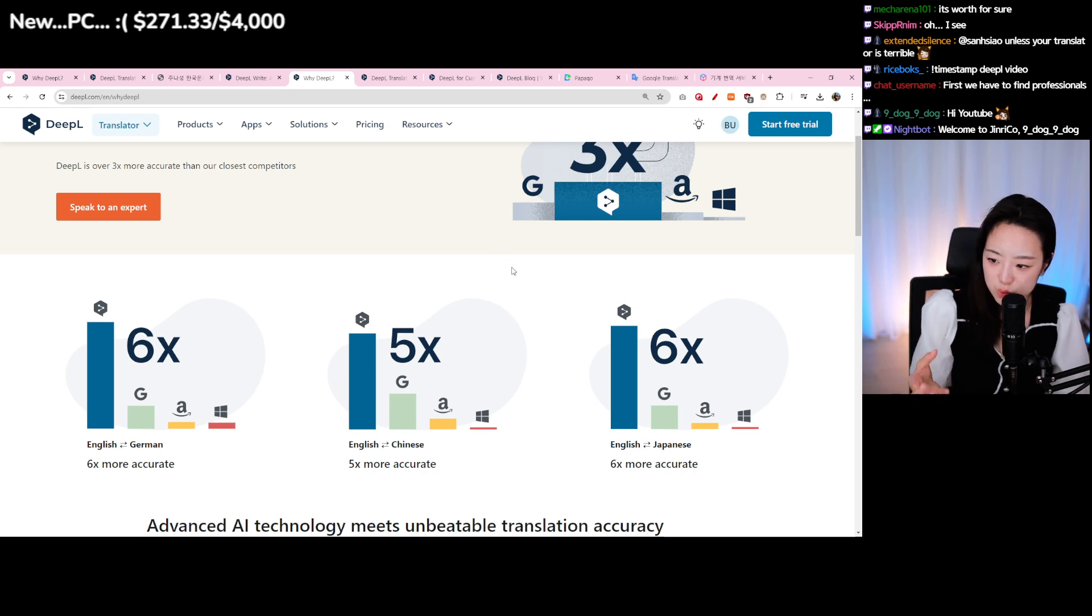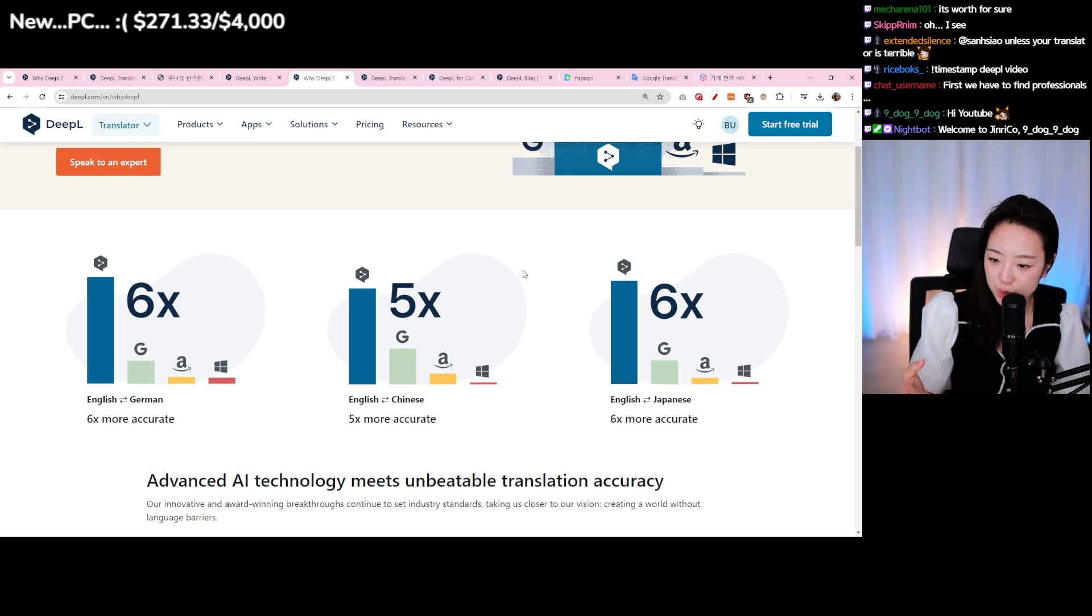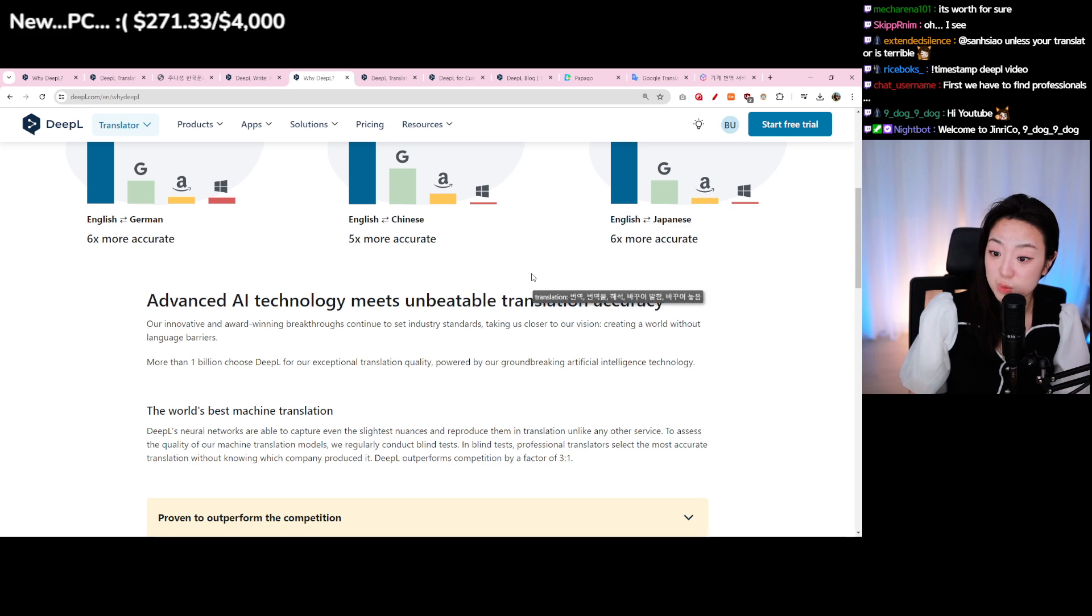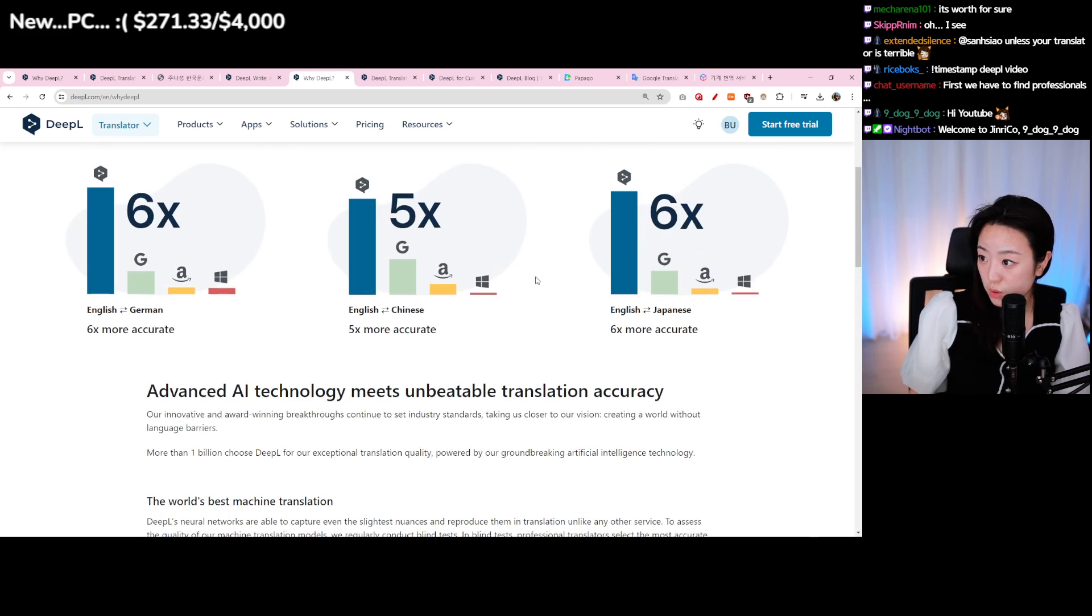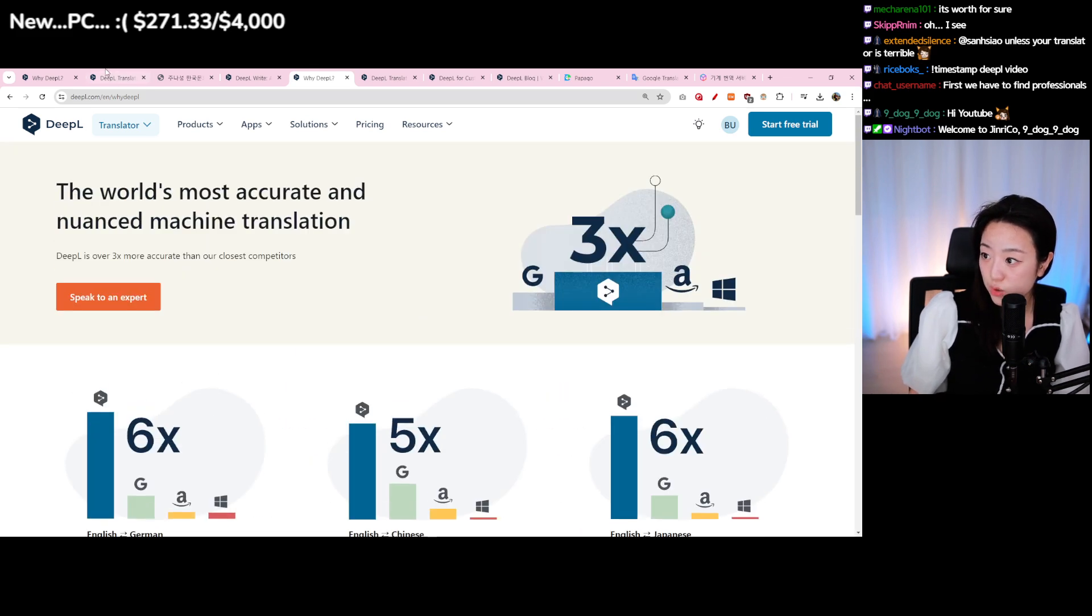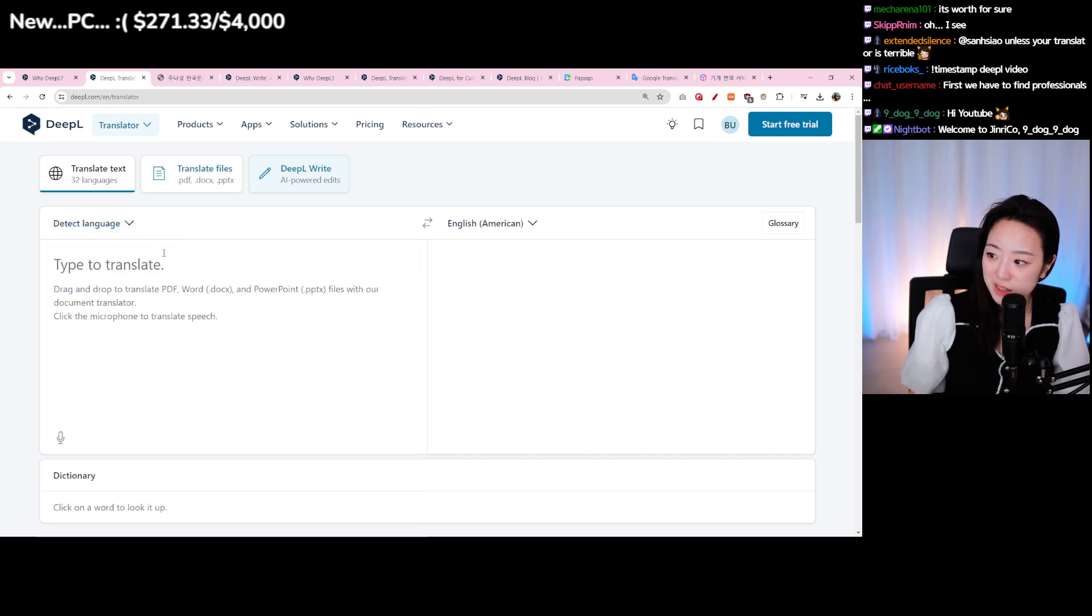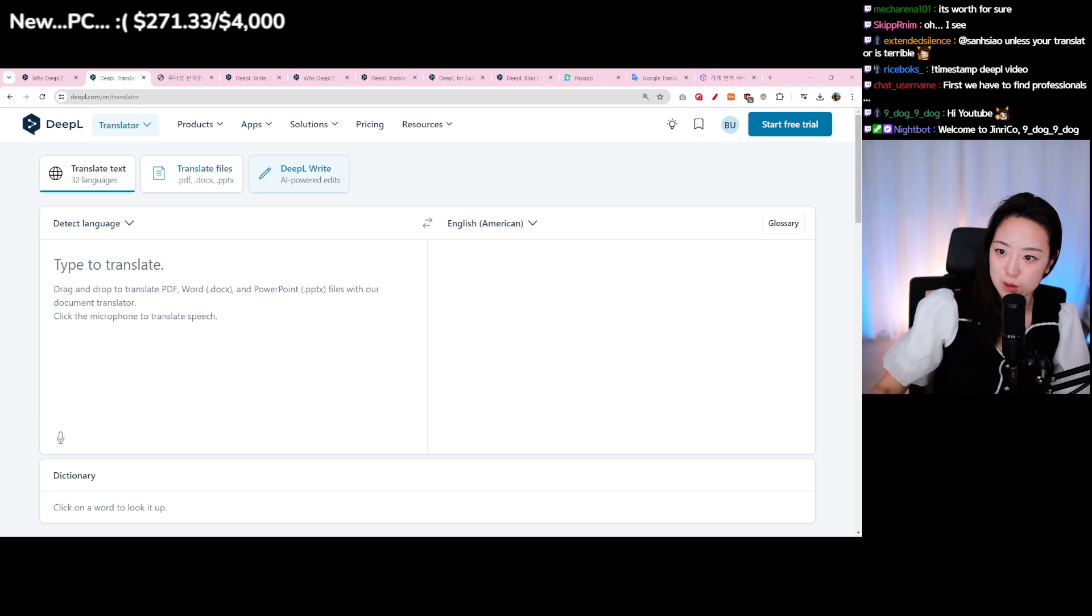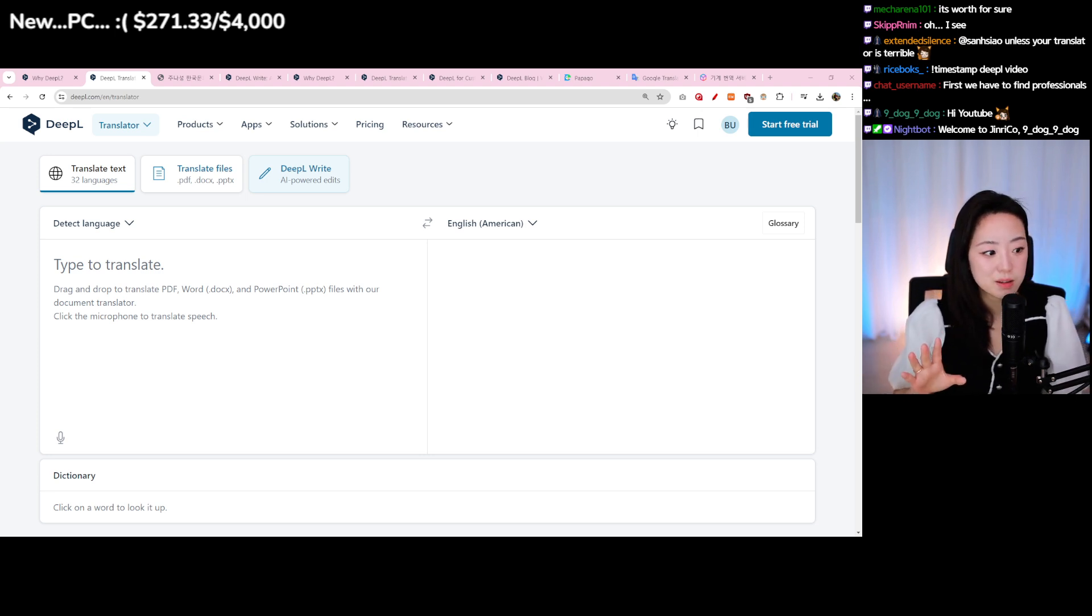When my viewer said that they translated using this one to Japanese, it was very accurate. I used it for Korean, honestly it wasn't bad. I thought it was very good in terms of the tone and manners, but there are definitely some words that this has not been taught and learned yet.